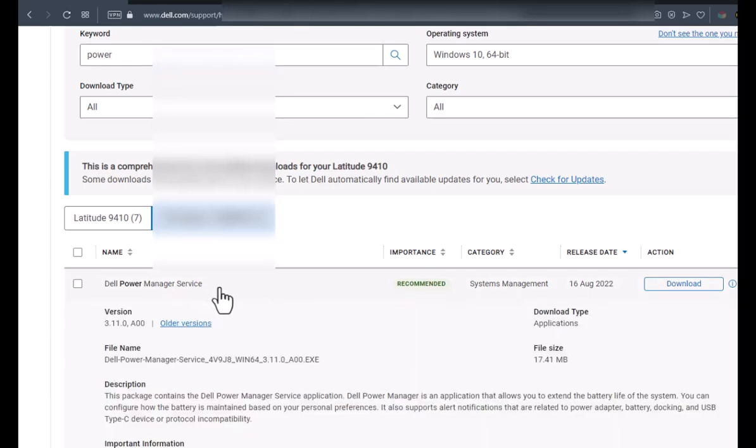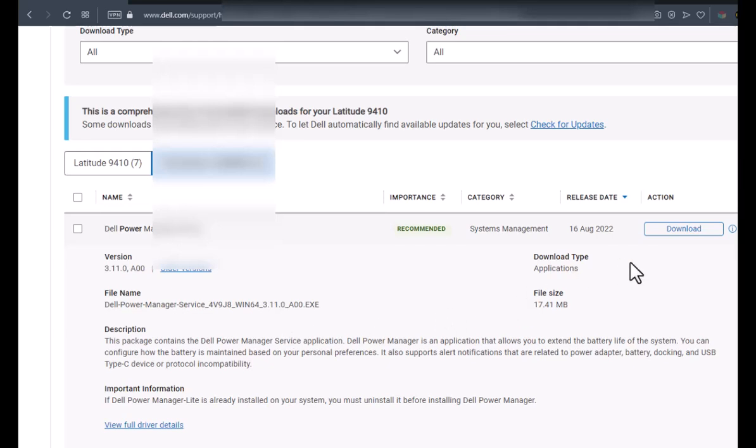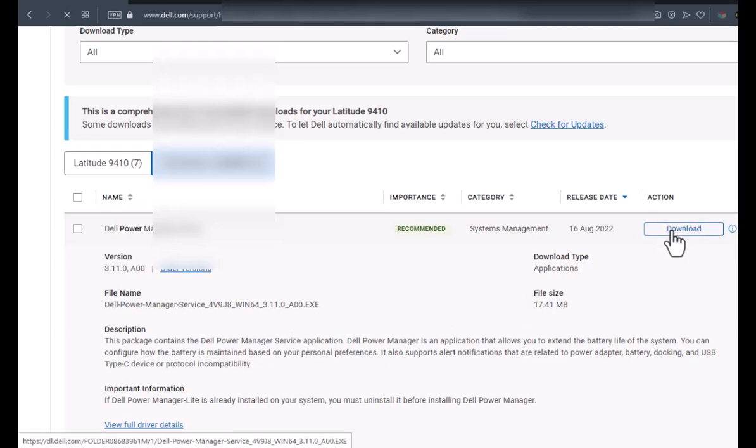We'll click that, and you'll see here it's version 3.11 and that's the latest version. You can go ahead and download it.